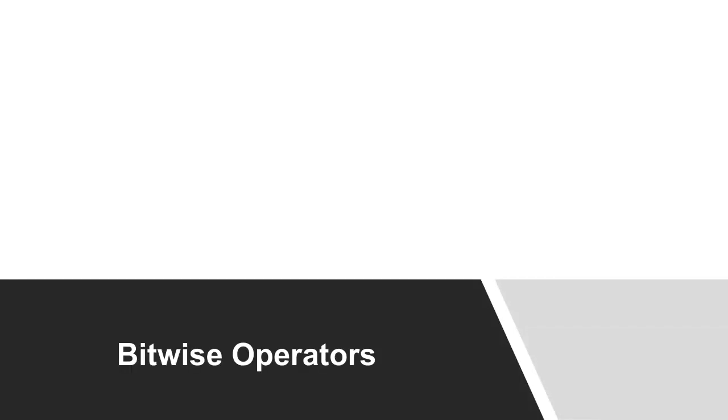Hello all, welcome again. This is a bitwise operators session, or FAQ session on bitwise operators. We already discussed about bit masking. I hope you understand bit masking. If you did not go through our FAQ session on bit masking, please do so.